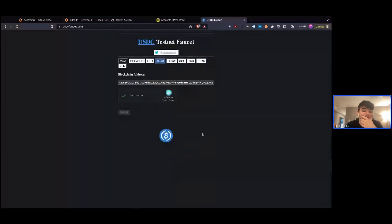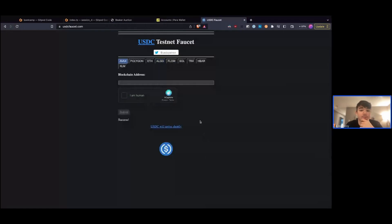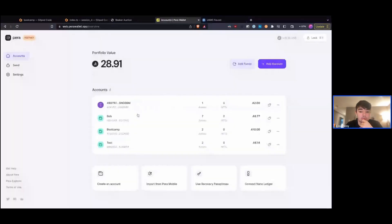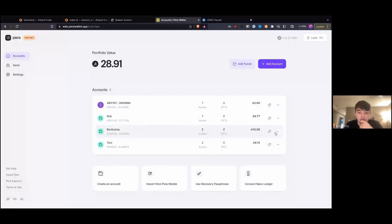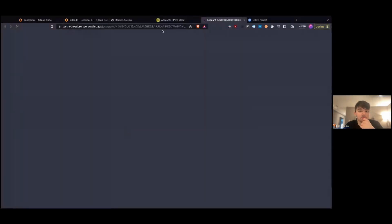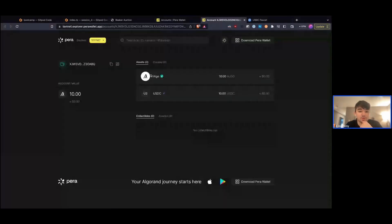And then submit. What this is going to do now is send us USDC. So here in our Bob account, we can see we have two assets. And if we go to our bootcamp account, we can now see that we have our 10 ALGO from before and also our 10 USDC as well.